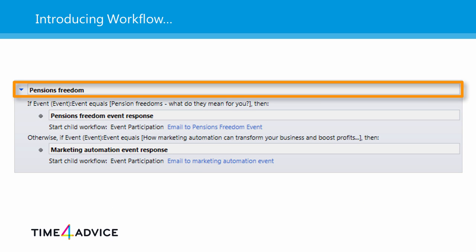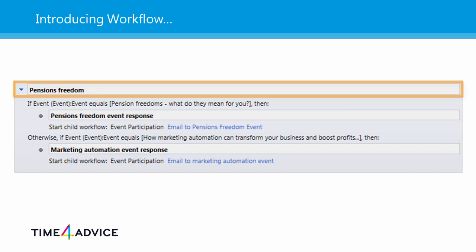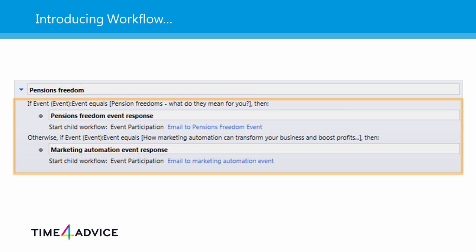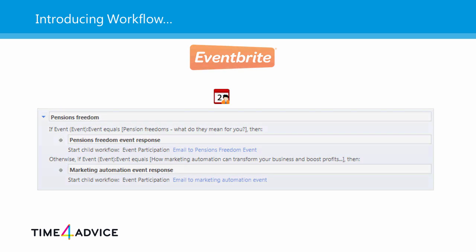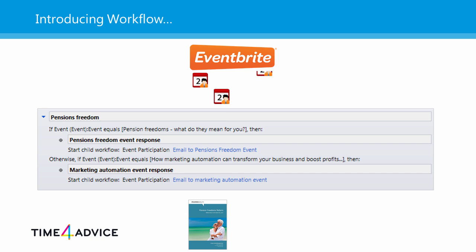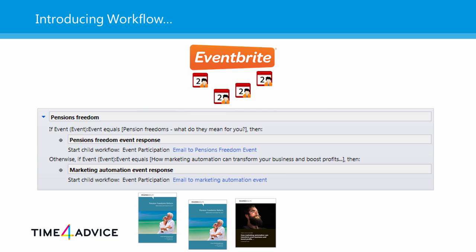The way we do this is split the workflow into two parts: the parent workflow and two child workflows. The parent workflow needs to trigger a response when an event participant is returned from Eventbrite but be able to recognize the event to which it relates. This workflow then triggers a child workflow that is designed to send the correct brochure to the correct event participant. Let's have a look.